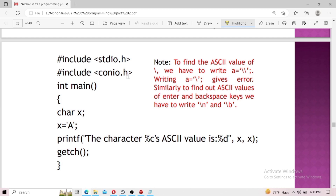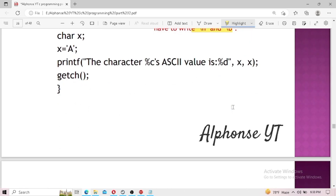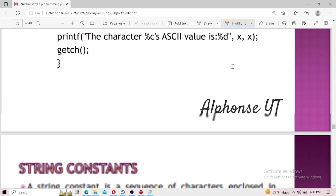Let me also explain ASCII code. ASCII stands for American Standard Code for Information Interchange. It is a way of representing characters, symbols, or numbers as a code number that the computer understands. For example, when you press 'A' on your keyboard, the computer understands its ASCII code, which is 65. You can find the ASCII code of any character using the code shown on screen — make sure to take note of it.